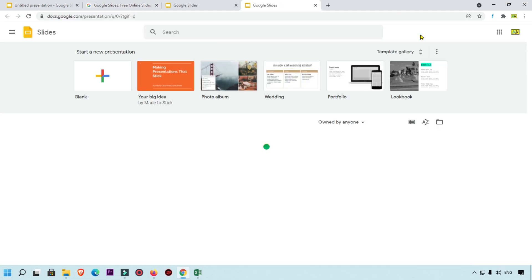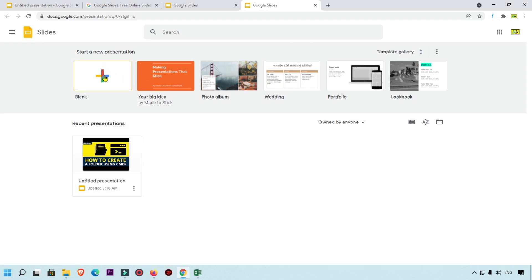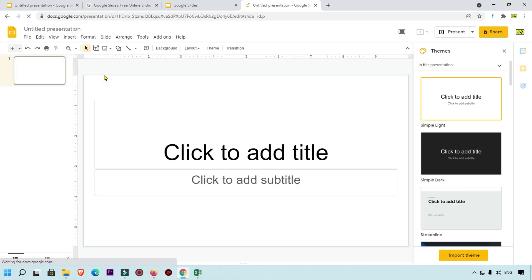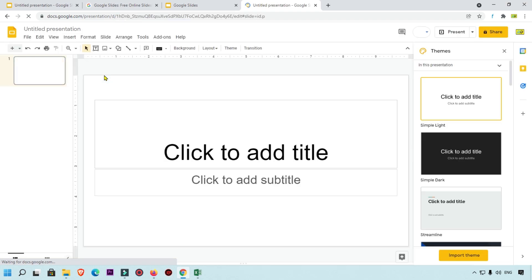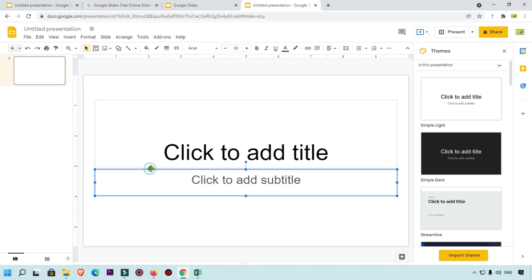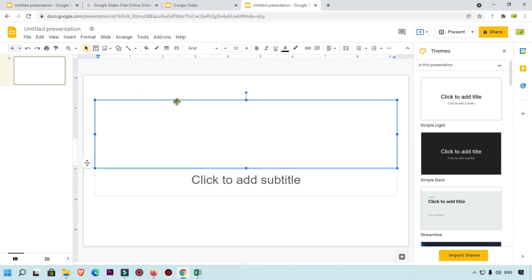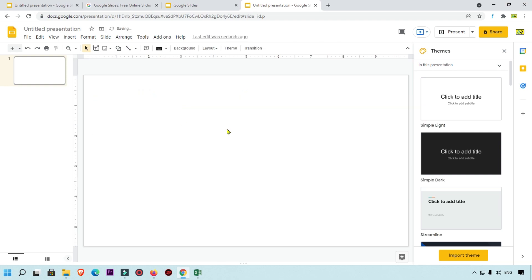Now you can see the Google Slides dashboard. I am going to click on a blank document to create a new blank slide. We are also going to remove the default text box so you get a clear idea of how to work with it.